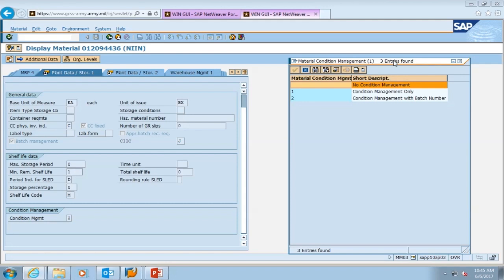If you see condition management one in there, that lets you know that particular item only cares whether it's serviceable or unserviceable. And if it's blank, it's not managed by condition at all. So we can close this.